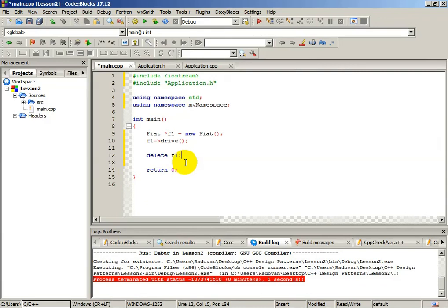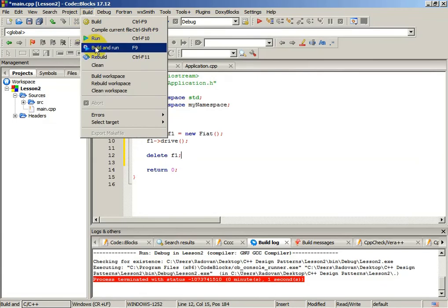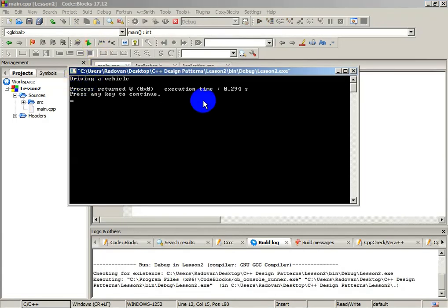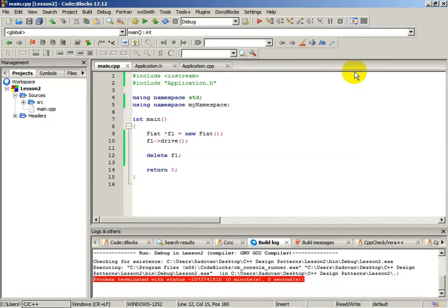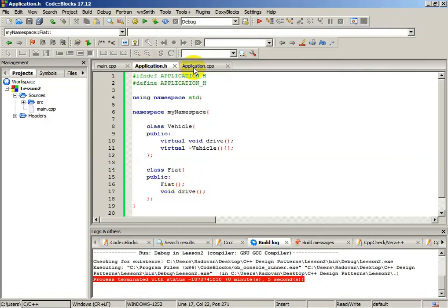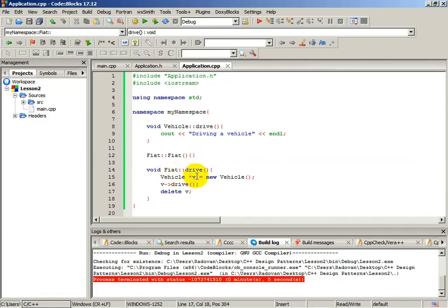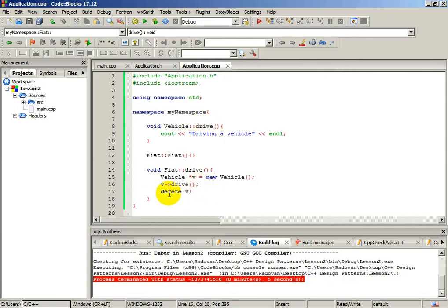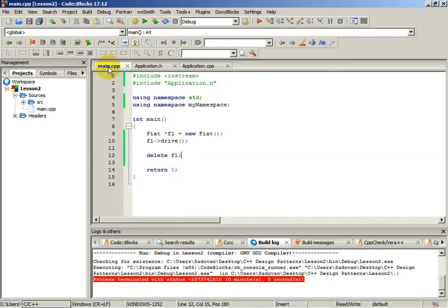Now we will build and run — the output should be "driving a vehicle". And it works properly. The point is we didn't use inheritance here. But inside, when we created class fiat, this function drive — inside the function we created a vehicle object, called the drive function, and after we called the function we deleted this vehicle from the memory. And it works properly in our class fiat even if we haven't used inheritance. This is the simple example of the delegation principle.